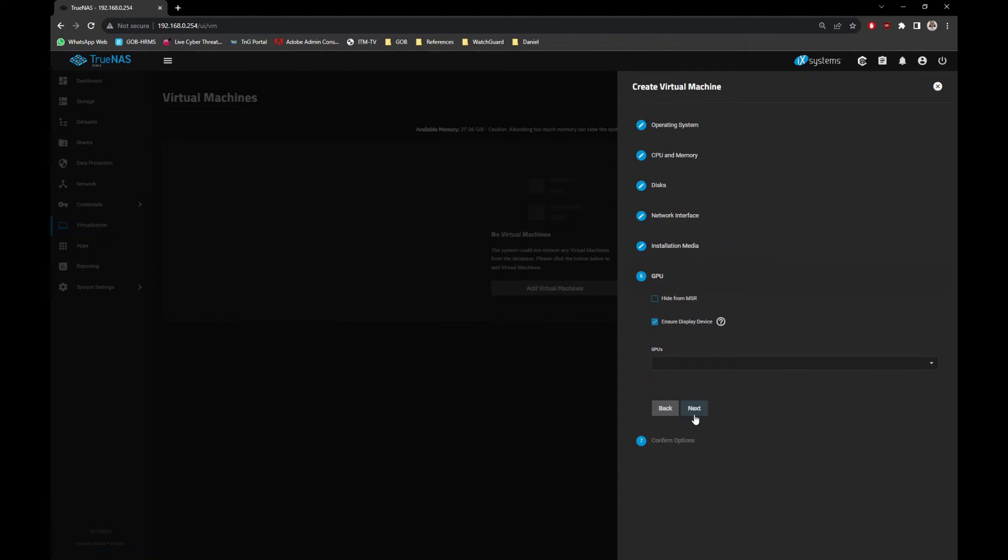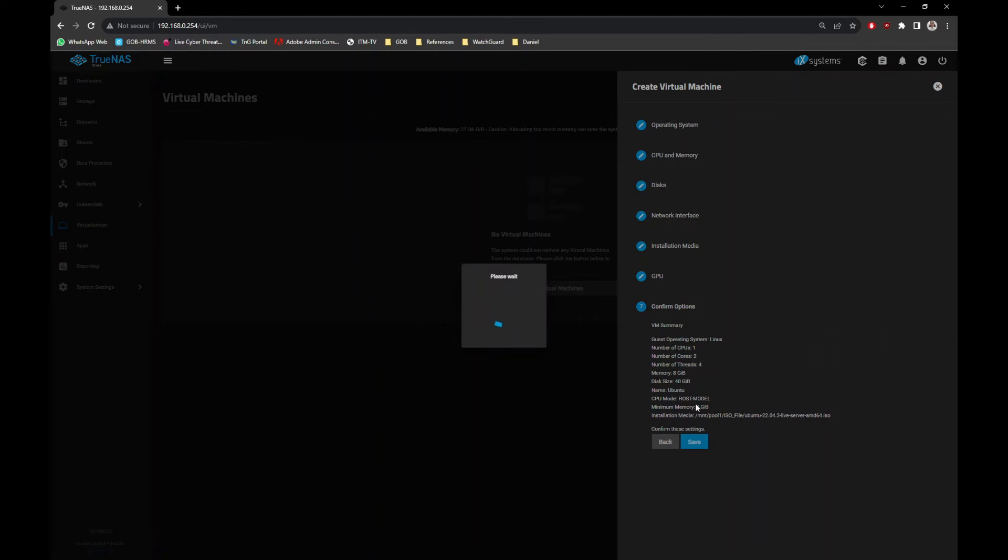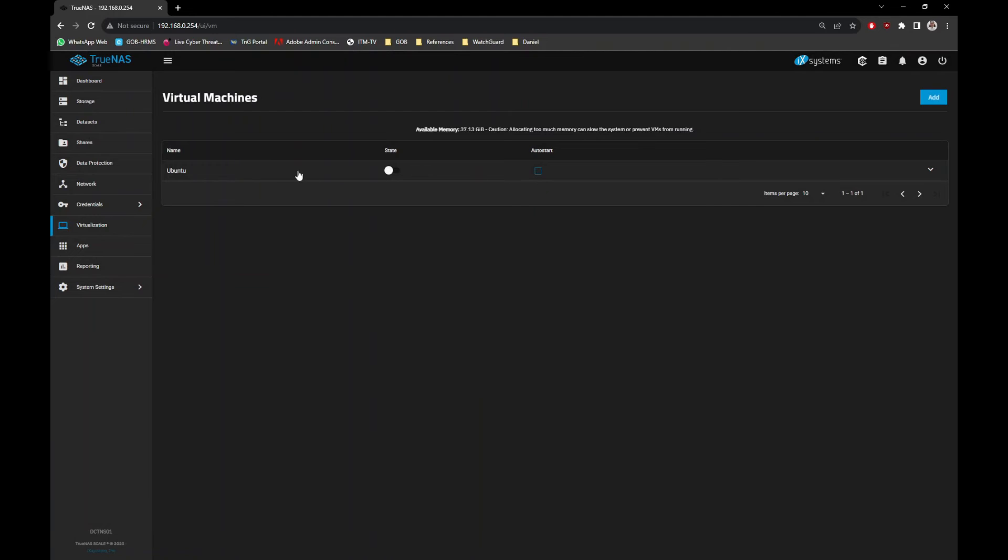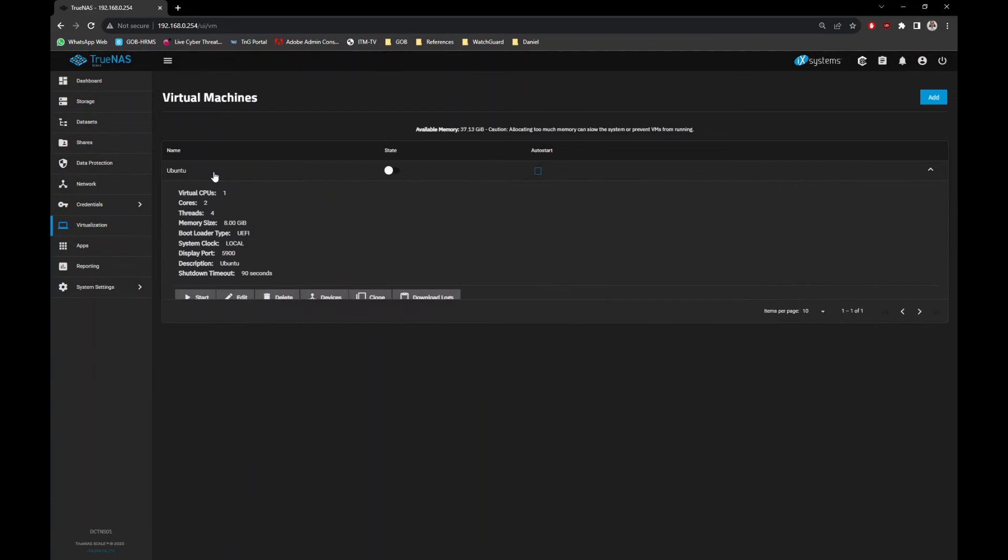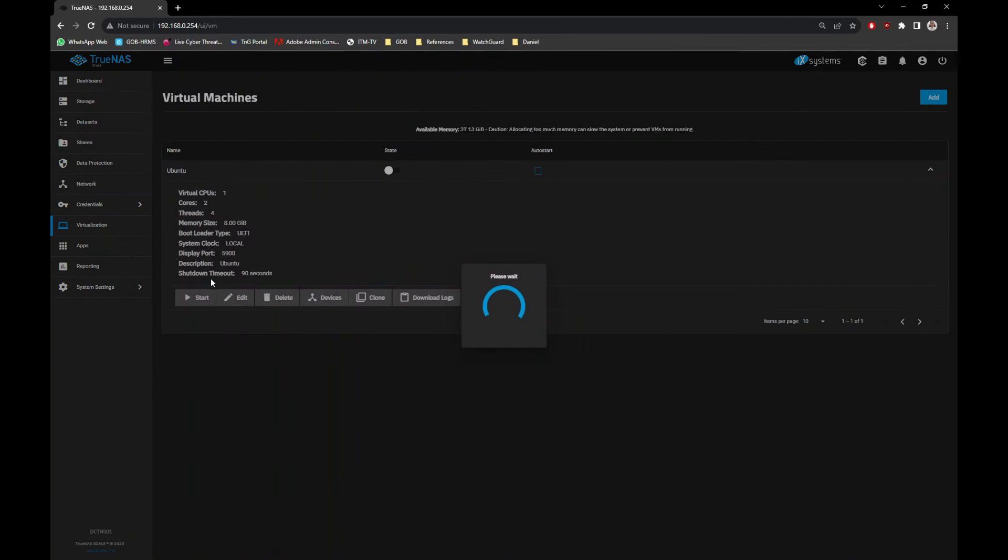If you have GPU available, you can specify it here. Else just click Next button and click the Save button at the final screen. Once the VM is created successfully, you can now power on the VM.